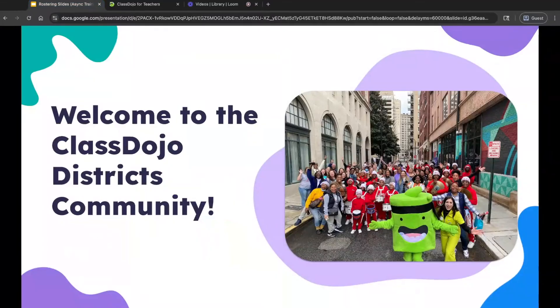Hi, I'm Cindy from ClassDojo. Welcome to the ClassDojo District Community. We're so excited to have you.